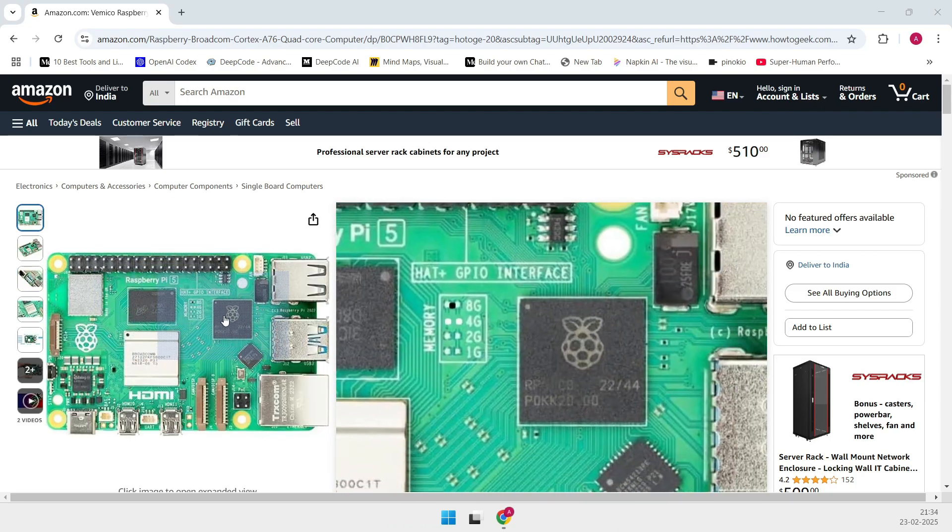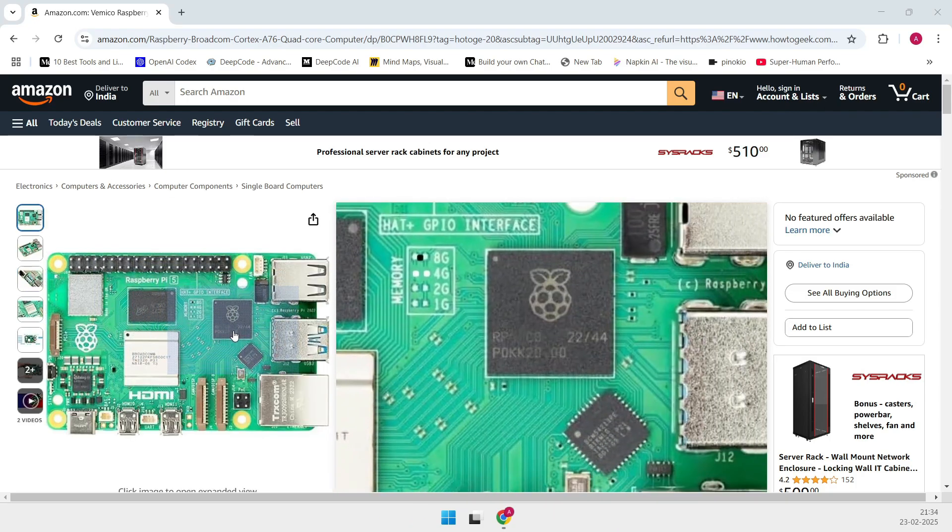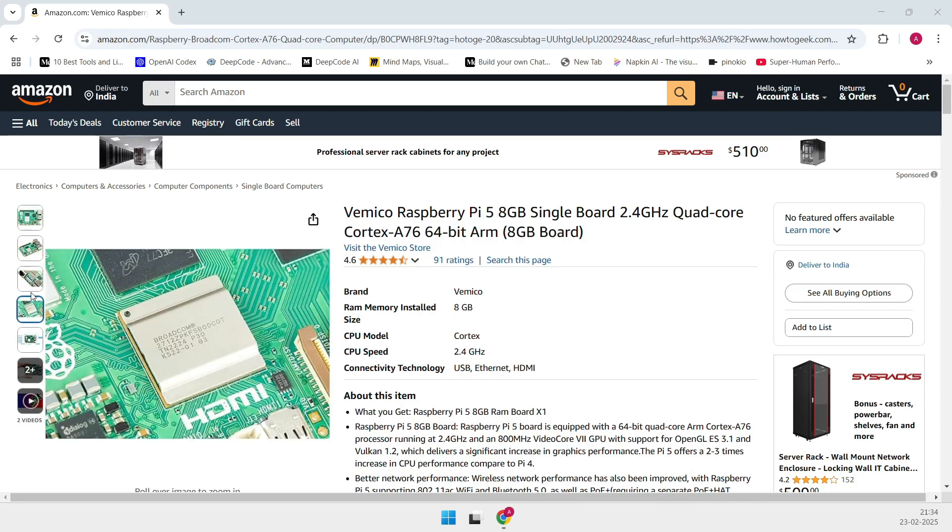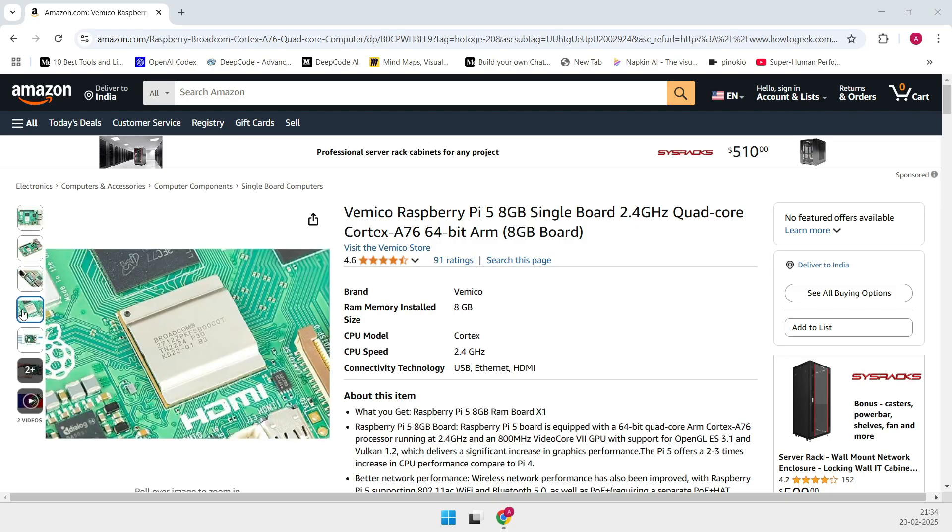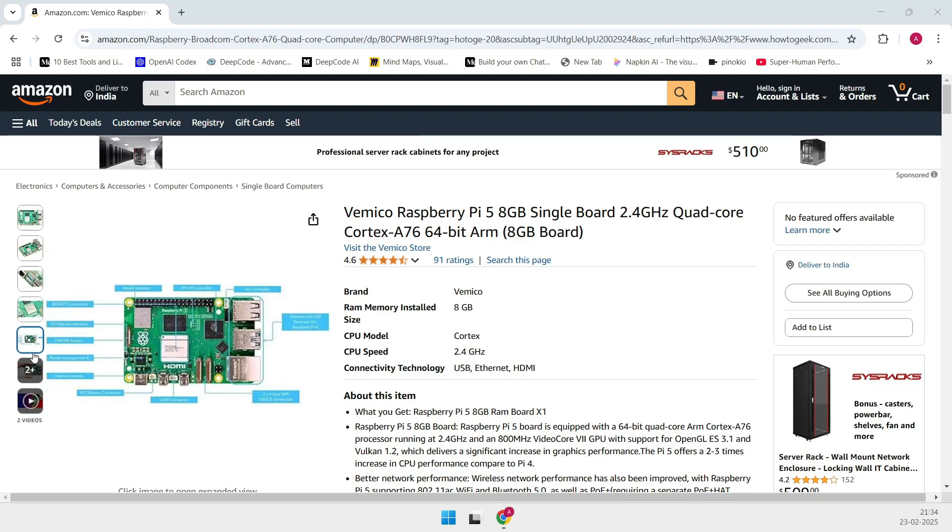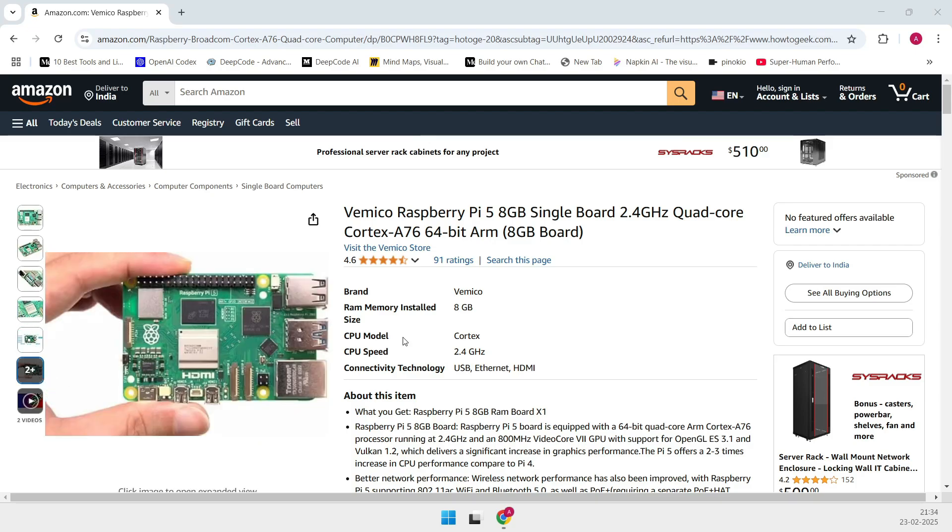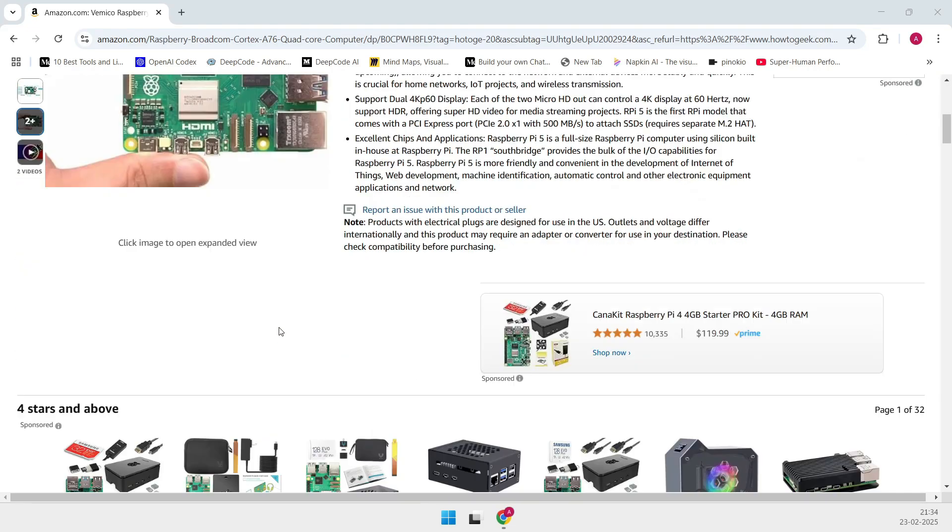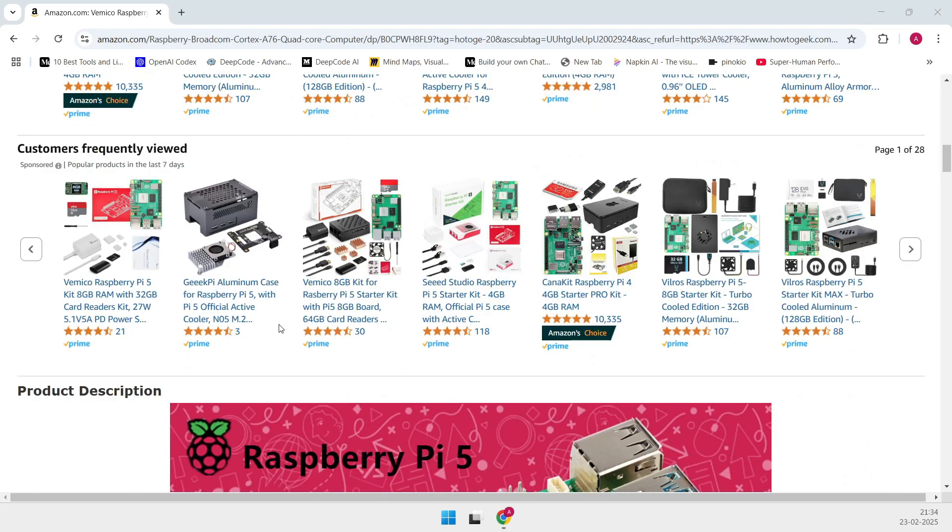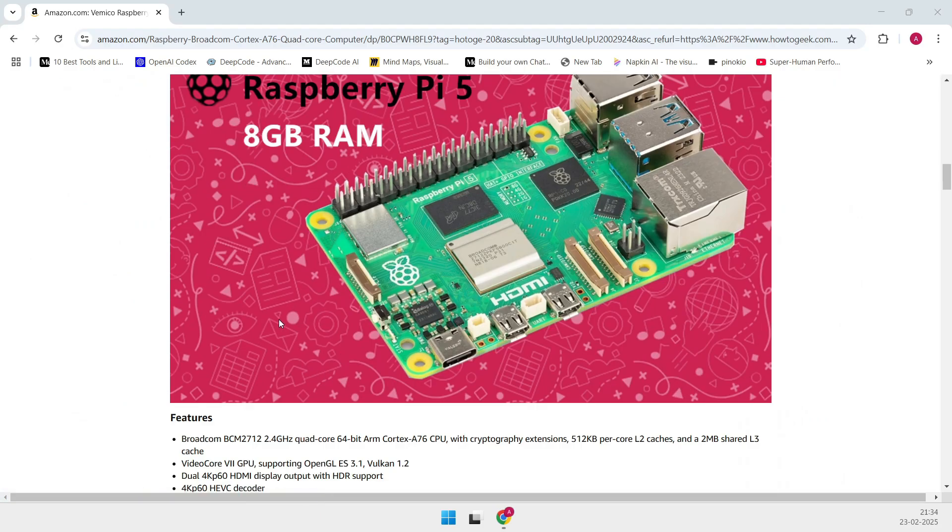It's powered by a Broadcom BCM2712 CPU with a 2.4 GHz ARM Cortex-A76 and a robust VideoCore 7 GPU, making it an attractive choice for both hobbyists and pros alike.